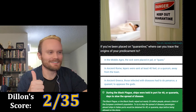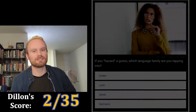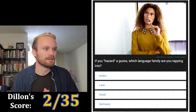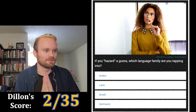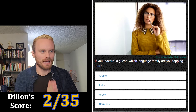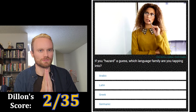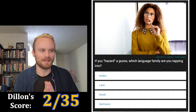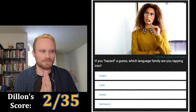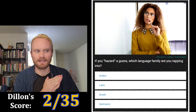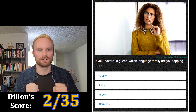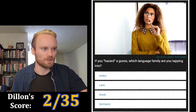Alright, I got another one. Next question: if you 'hazard a guess,' which language family are you tapping into? The options are Arabic, Latin, Greek, or Germanic. I'm thinking Germanic — 'hazard' just sounds like a strong Germanic word. I'm going with Germanic.